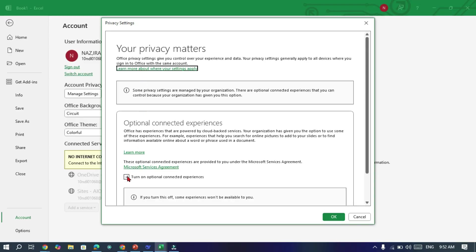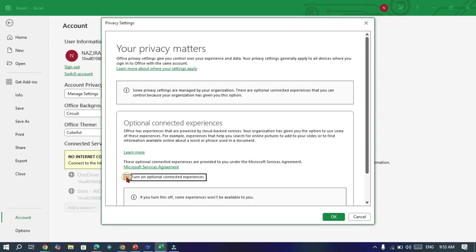Scroll down until you find All Connected Experiences. Here is the key step. Turn off all connected experiences. This will completely disable Copilot in all Office apps.